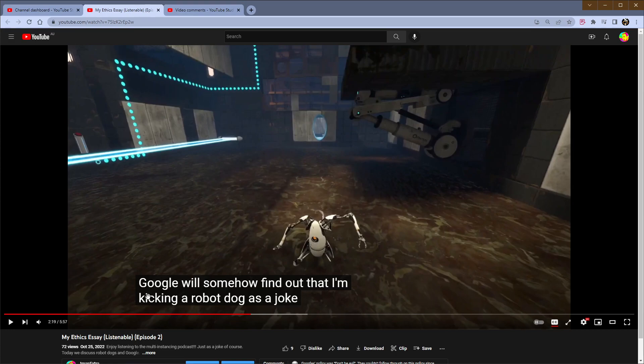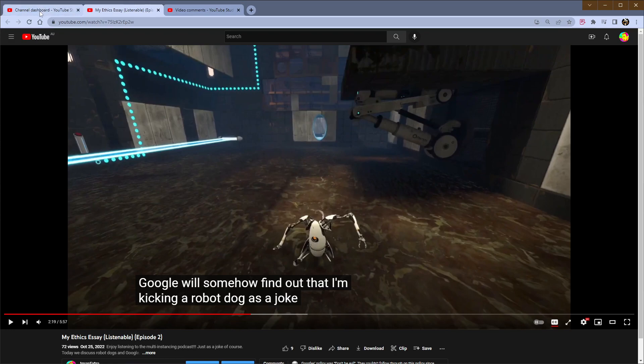Google will somehow find out that I'm kicking a robot dog as a joke. It's a little bit out of context, but I mean, this reveals to me that what we need from this channel is more SA topics, so we're doing a hard pivot now. That's it. I know the community wants this, but I need to stress this. This is a warning.